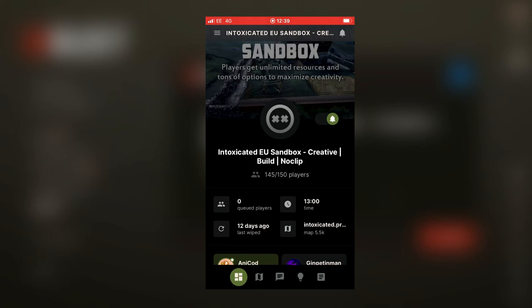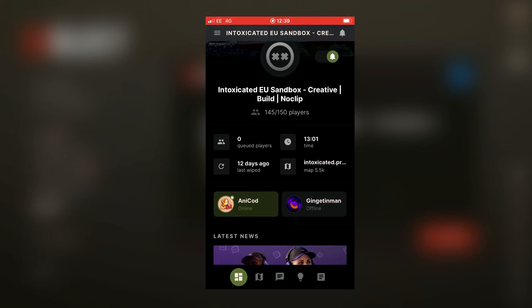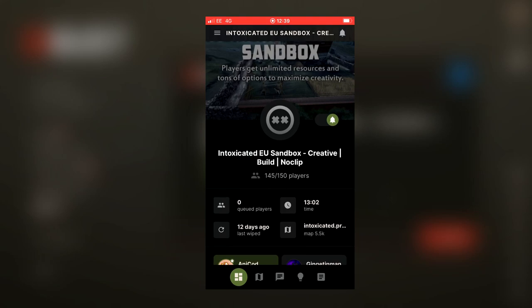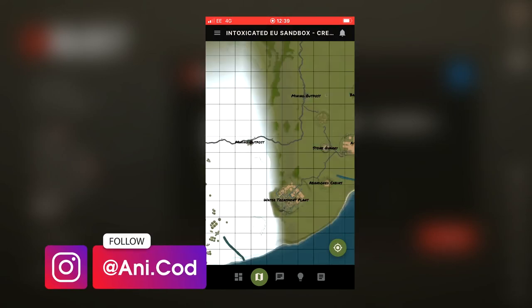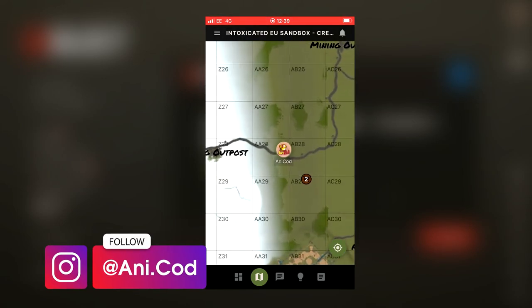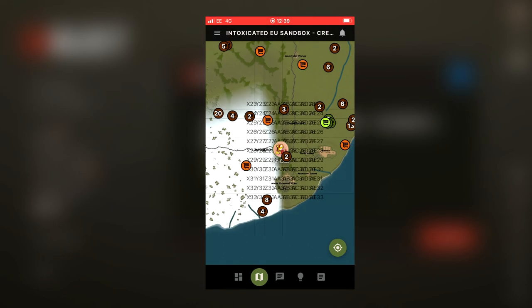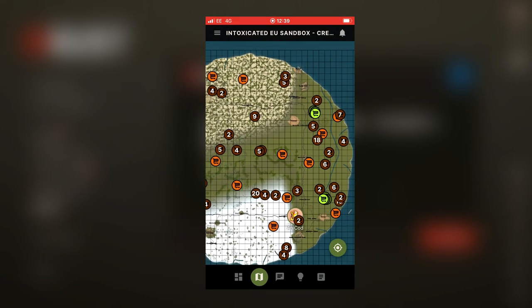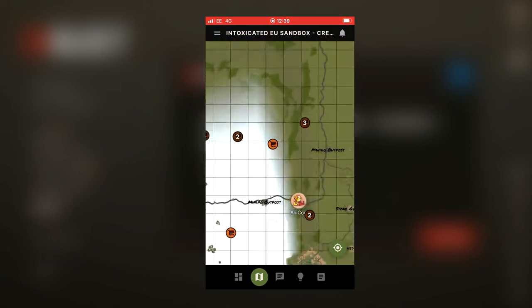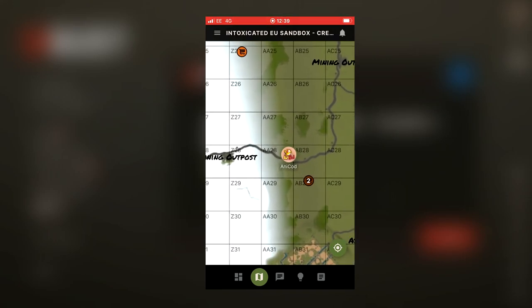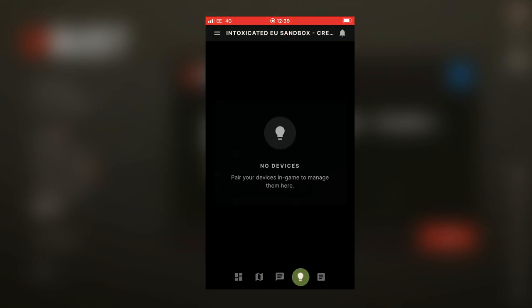Once paired, along the bottom where it was blank, you can now see information. You can turn on and off notifications, see what friends are online, see how many people are on the server, when it was wiped, and all sorts of different things. You can also see the map and see exactly where you are, as well as the shops, which is pretty handy. You can also send messages to your clan friends, and there's a news section too.